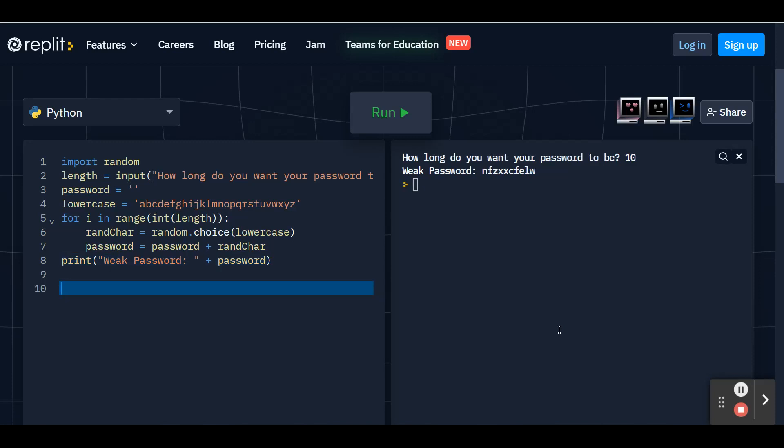Now what I want to do is create a password2. I'm going to type in password2 as my variable. And again, we're going to set it as an empty password. So apostrophe, apostrophe, no spaces or anything in between. And we're going to hit enter.